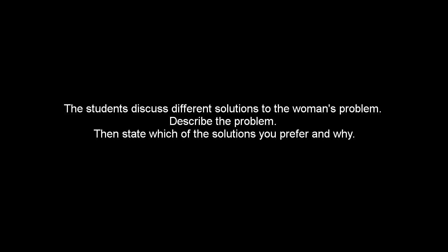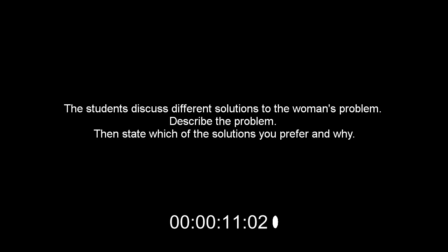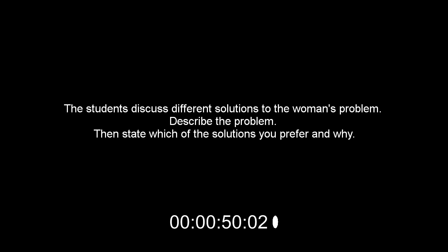The students discuss different solutions to the woman's problem. Describe the problem, then state which of the solutions you prefer and why. The woman has finished her assignment, but now she has a problem. The professor wants students to record their assignments on a disk, and that is a problem for her because she's always writing her assignments by hand because she's totally computer illiterate. The man is suggesting her two solutions. The first solution is to hire somebody to do the typing for her. The second solution is to go to the study skills center and see if they can help her to get some online typing courses. Also, she should take some beginning computer course because we live in a technical world today, and knowing how to deal with computers is very important. I will prefer the second option and learn something about computers because I believe that knowing how to deal with computers is very important in today's world and today's job market. Hiring somebody to do the job for me is just a temporary short-term solution.